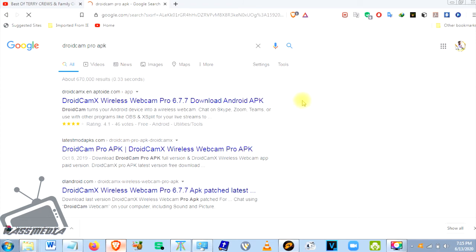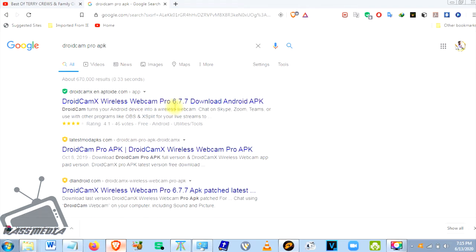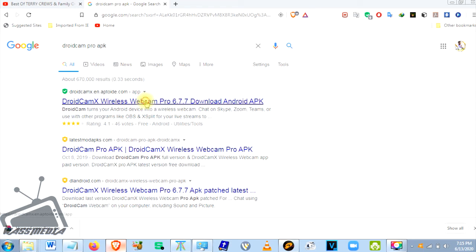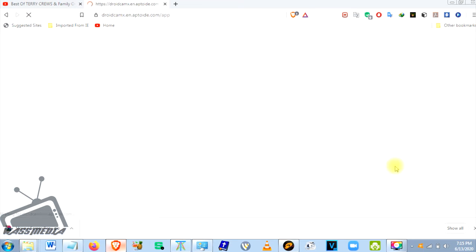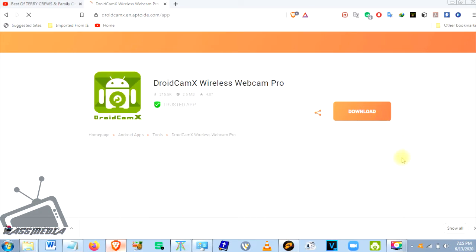This is DroneCam X Wireless Webcam Pro, version 6.7.7. You click on it and then install it on your phone.